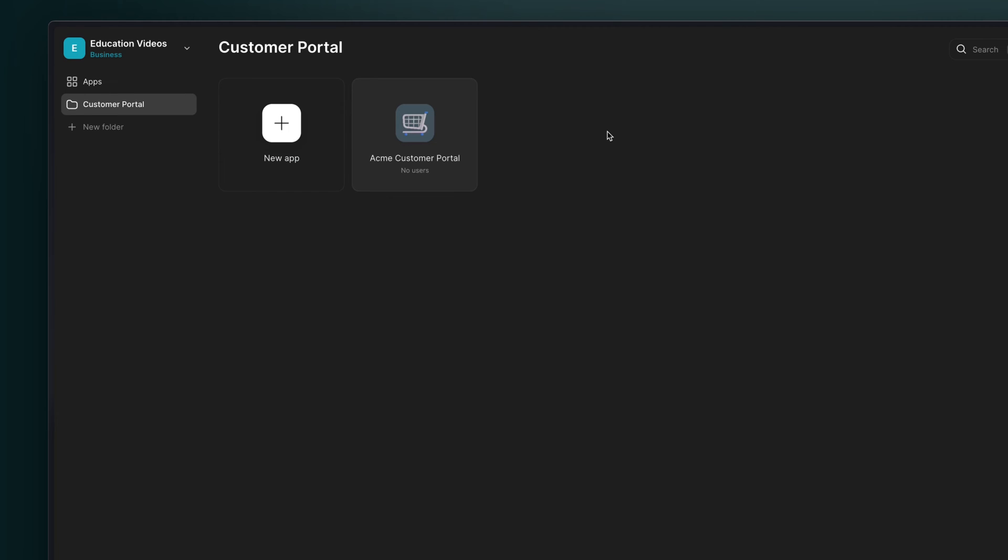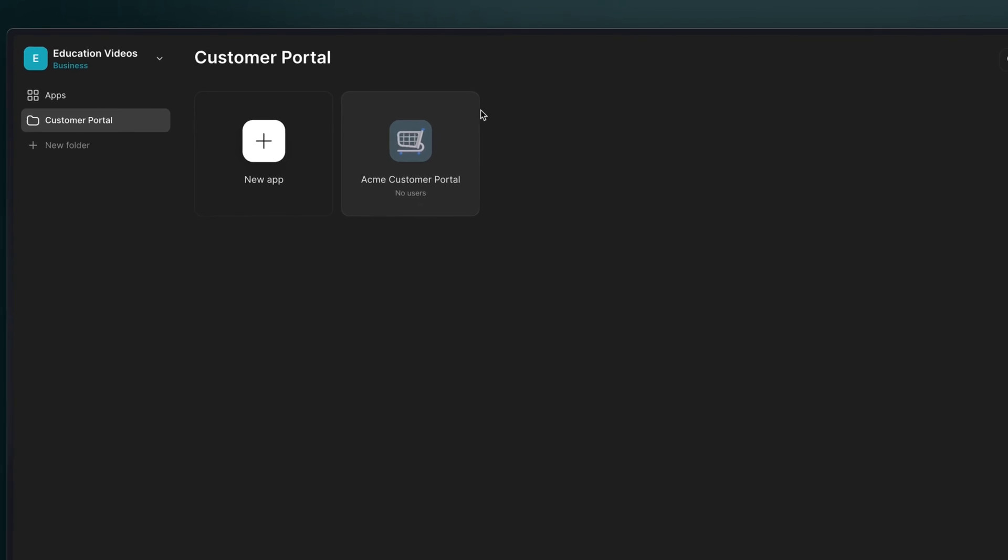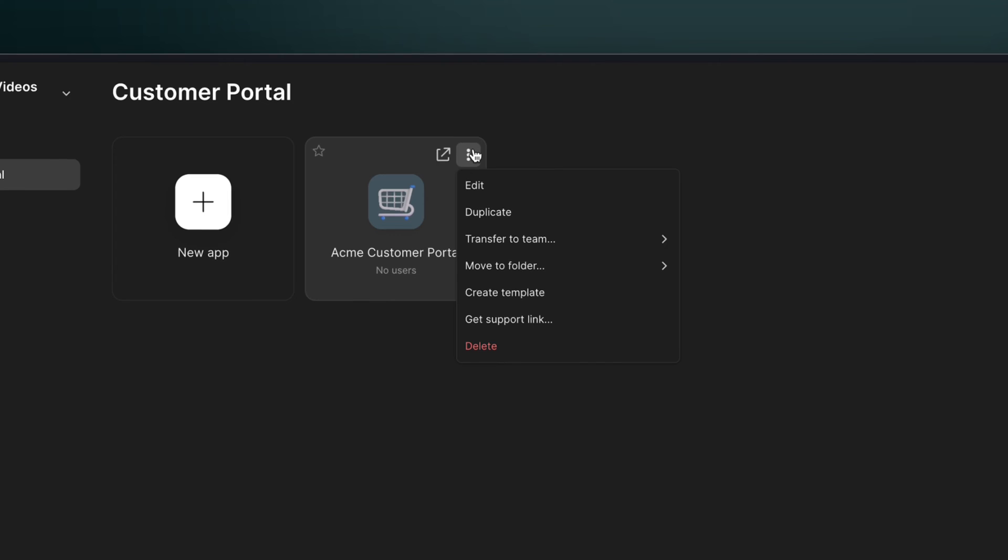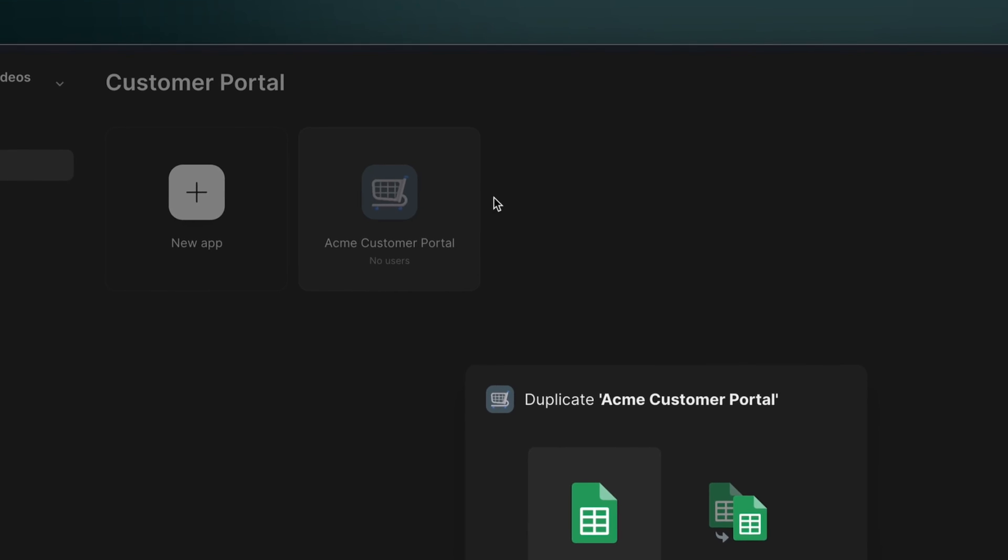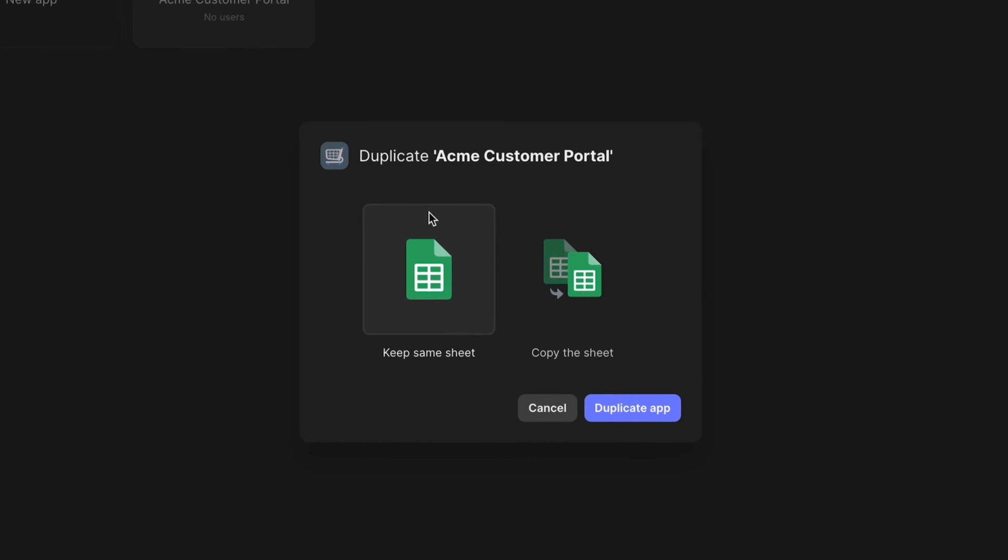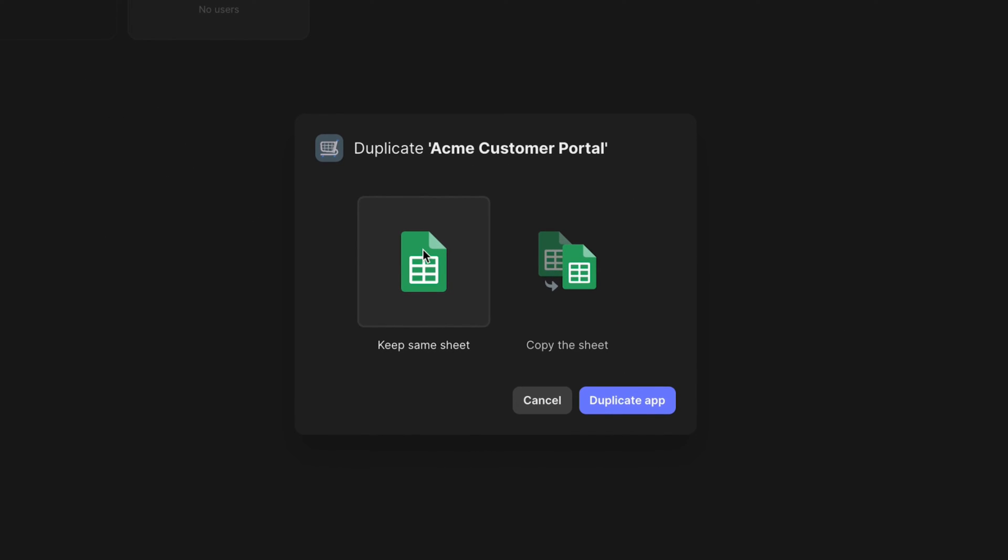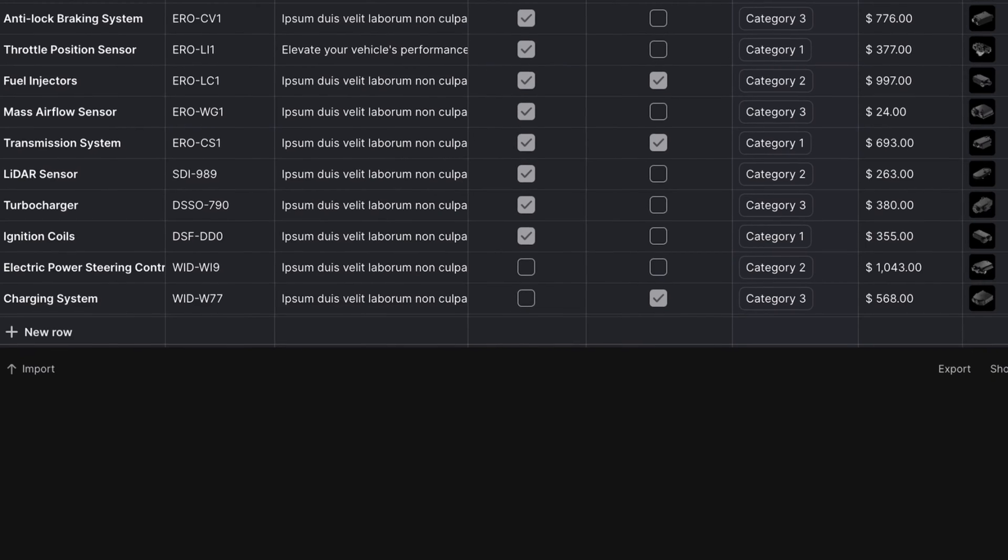Now, the fastest way to create another app with the same back-end data is to duplicate our customer portal app. When we do this, we can choose keep the same sheet, and this will automatically link all of our tables across both apps.